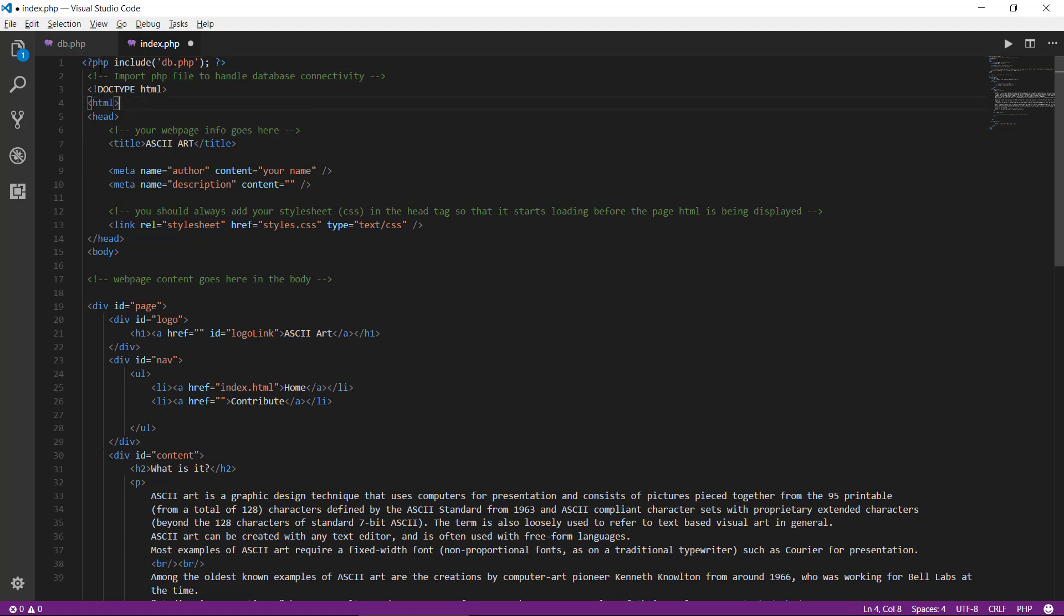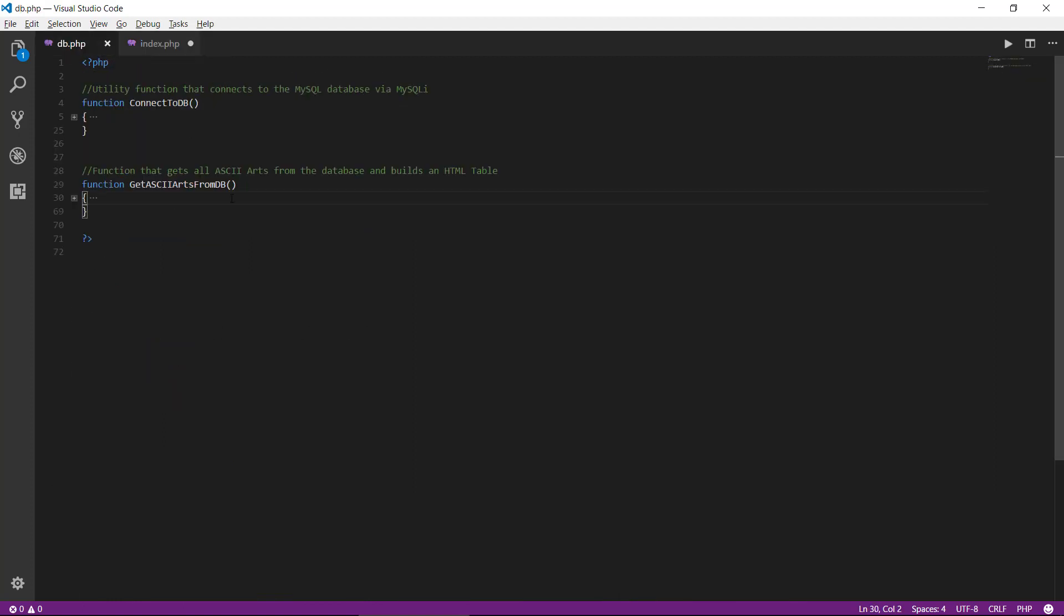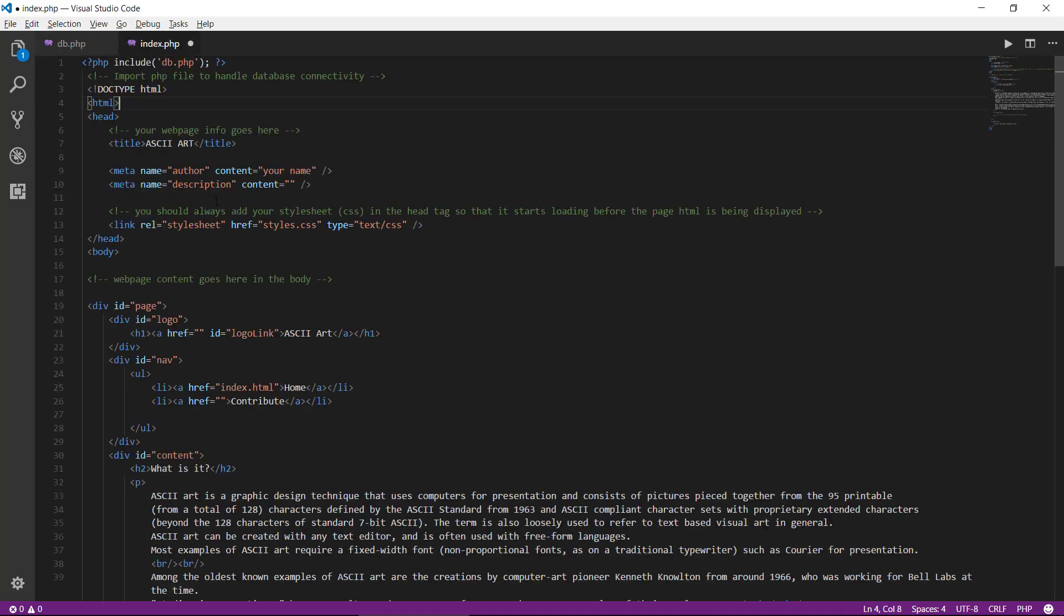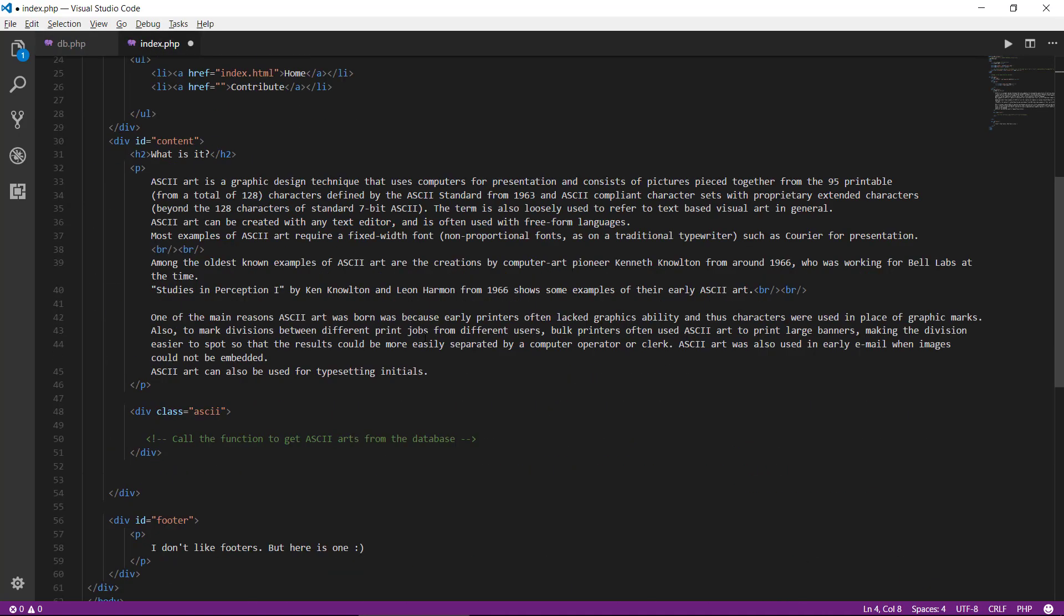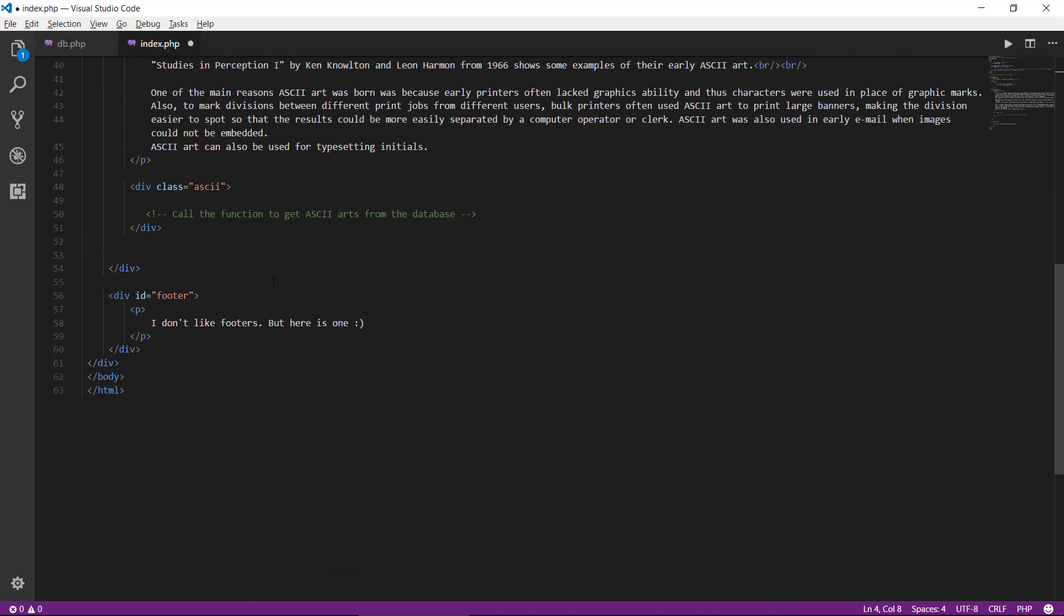So we will type in here include and the file is called db.php semicolon and finishing tag. This will ensure that we have access to the functions in here and that we can call them on our page.